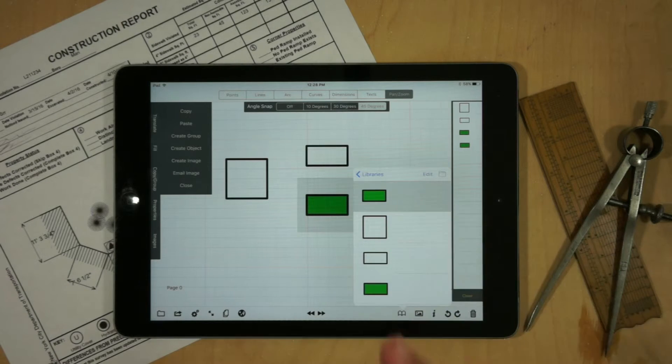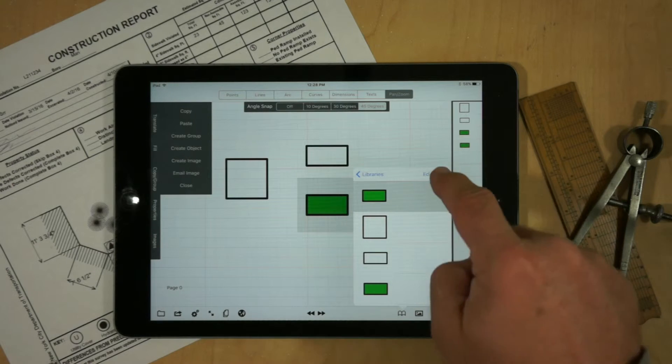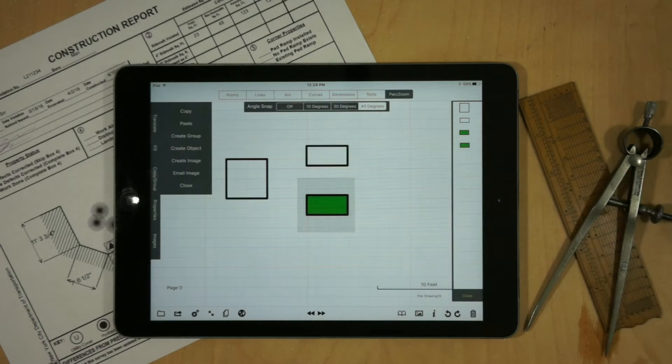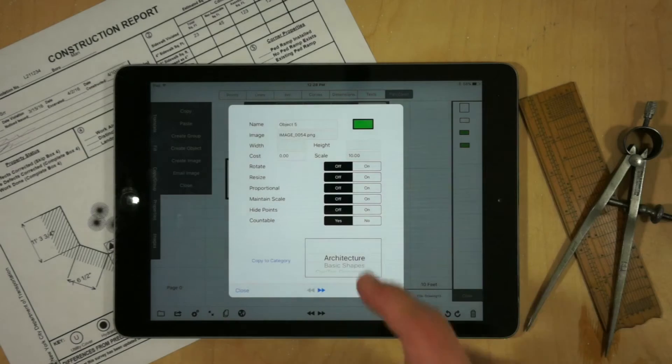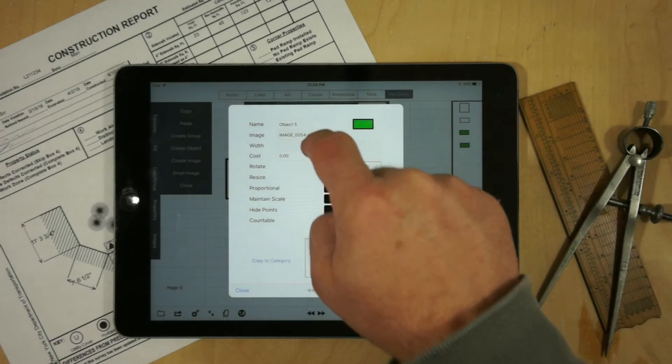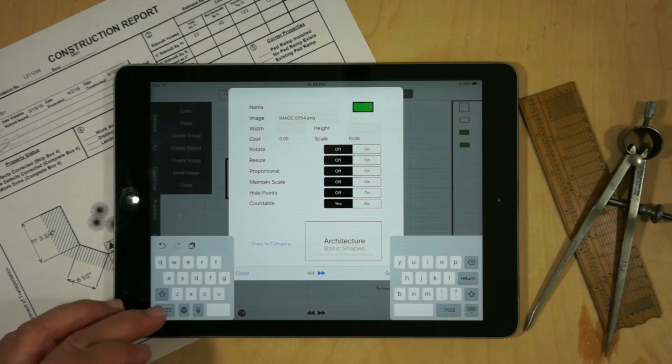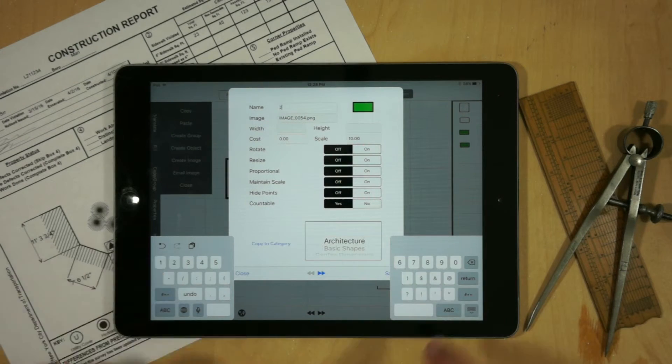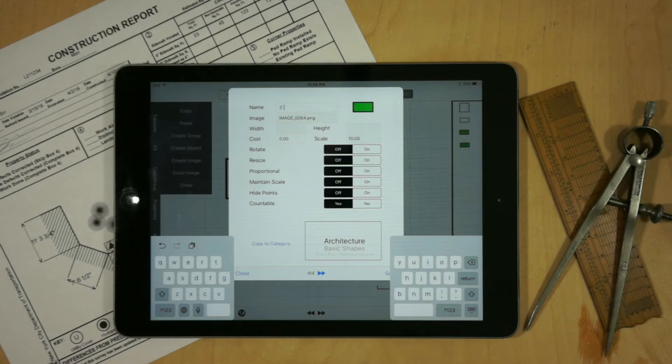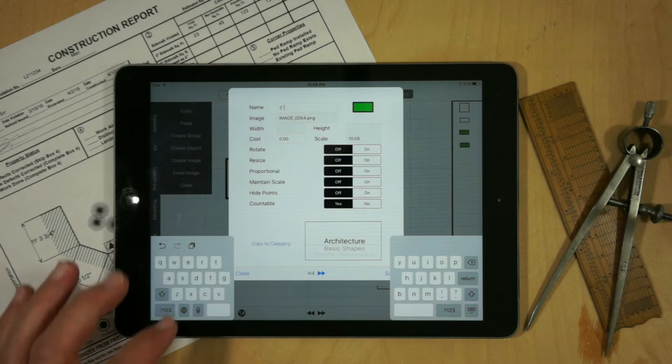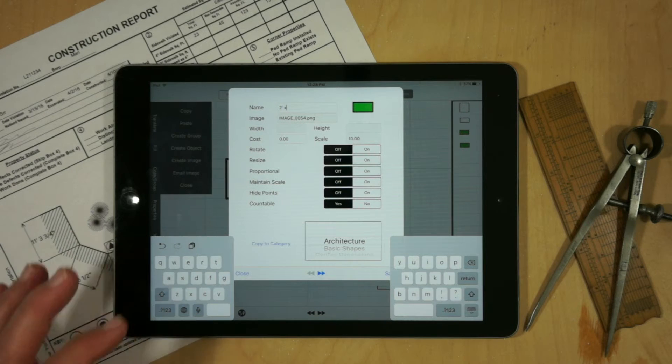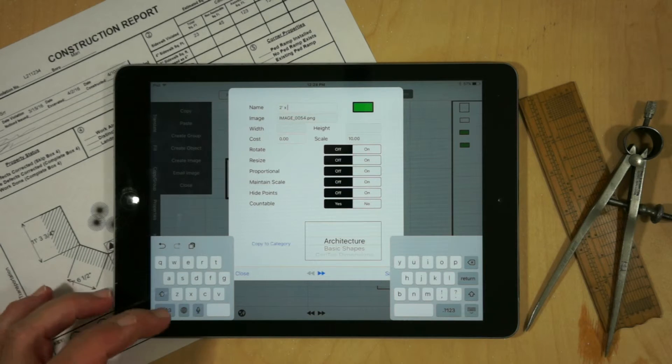If we select a row, we can now edit its properties. And say for example, we want to change this to a two foot by four foot piece of grass. We would just type that in.